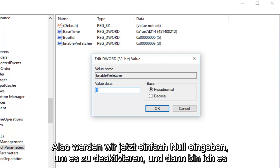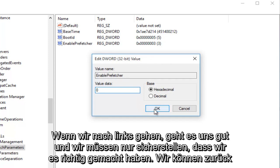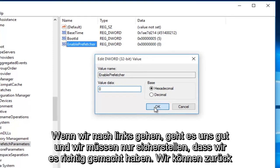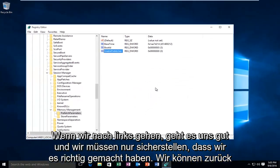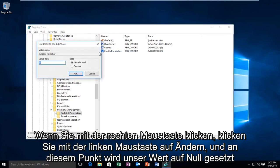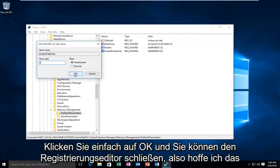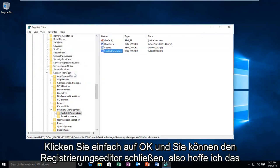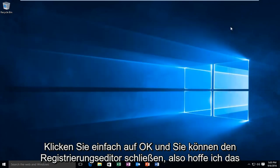We're just going to type in 0 right now to disable it, then left-click on OK. Just to make sure we did it right, we can right-click, left-click Modify, and we can see our value is set at 0. At this point just click OK and close out of the Registry Editor.